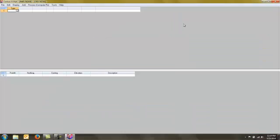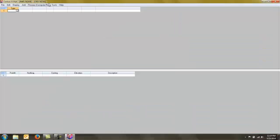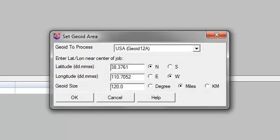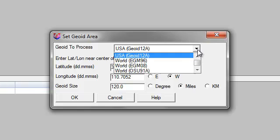Once the software is registered and opened, you can simply go to your tools area, go to Geoid Manager, and you're going to tell it what Geoid you want to process.